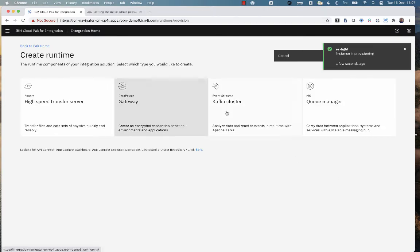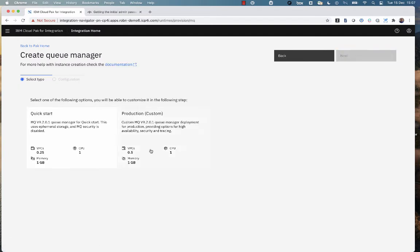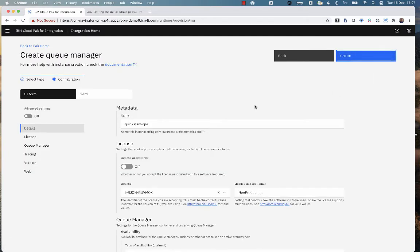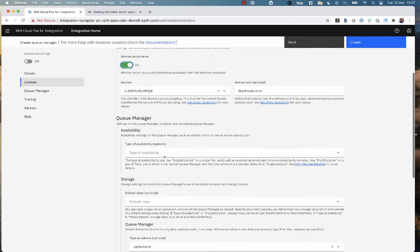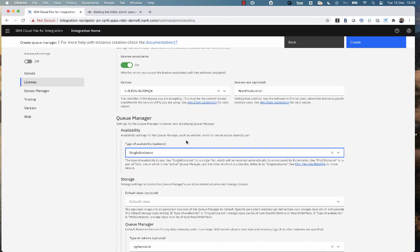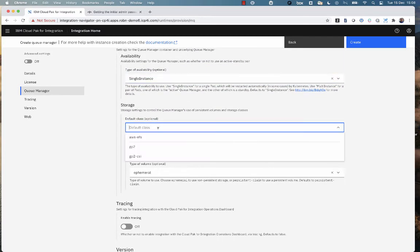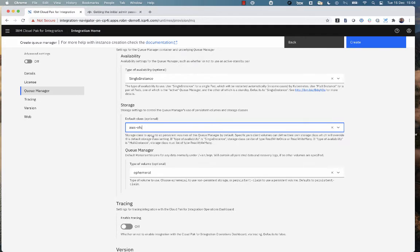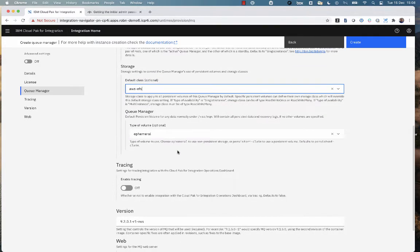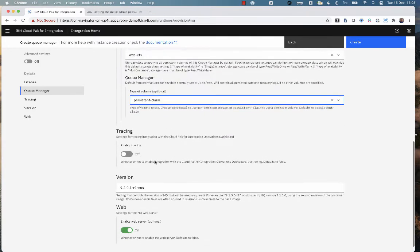I'm going to create a queue manager, accept the license, select the particular style of availability zone that we're going to use. Select the storage class that we're going to use for that. Are we going to use firmware storage or persistent claim storage? We're going to turn on tracing and then the namespace that the tracings in and we'll create that.